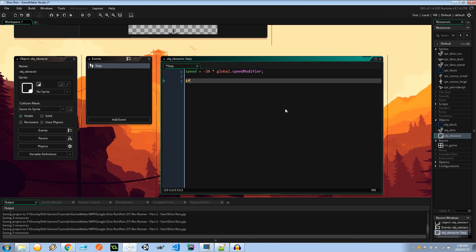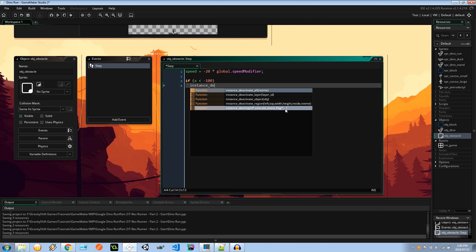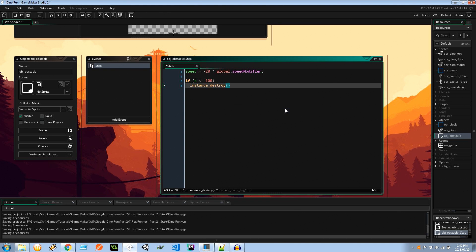Also if the x-coordinate of this obstacle is less than negative 100 then I'm going to destroy it, so it doesn't hang around in memory when the user can't even see it.